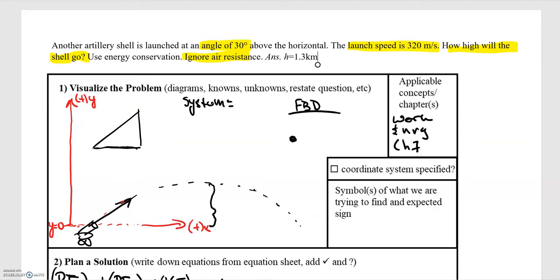As with every problem we start by drawing our coordinate system. I've chosen the y equals zero position to coincide with the cannon, and the positive upward direction is the positive y direction. Now that we have a coordinate system we can draw our diagram. This is again from projectile motion where we've dealt with cannons or objects being shot that follow a parabolic trajectory. We know the initial velocity is 320 meters per second, and the angle above the horizontal is 30 degrees.